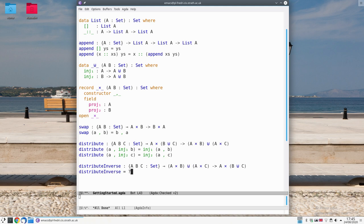You can either do it if you have Agda installed yourself or you can use Agda Pad to do it in the browser until we get your setup in the labs.